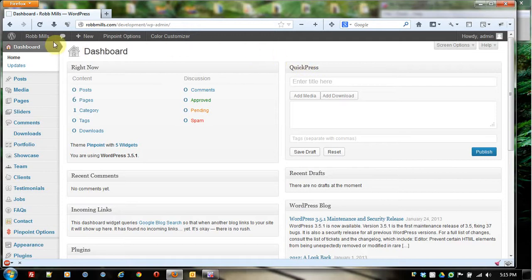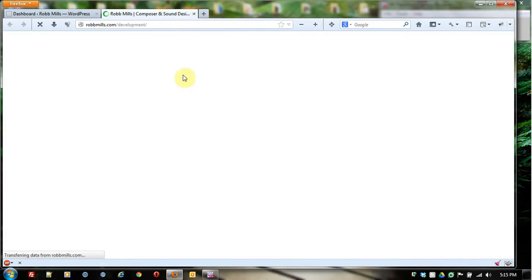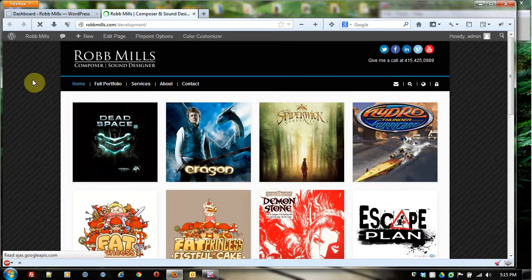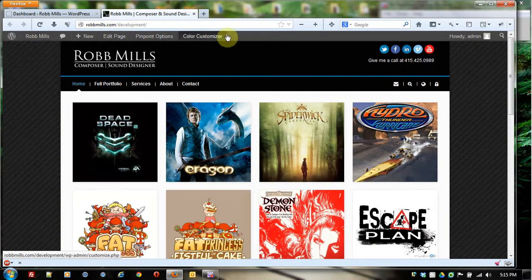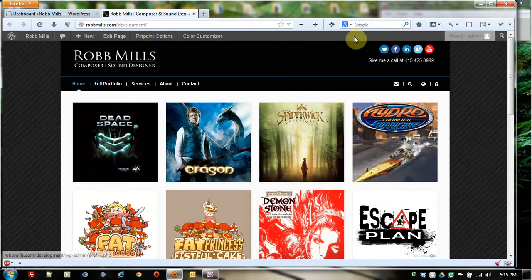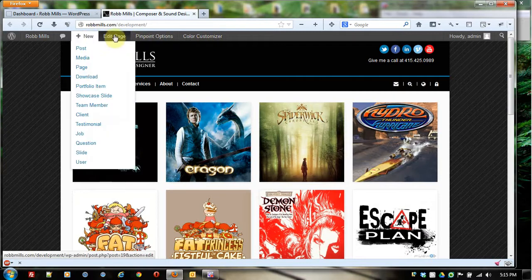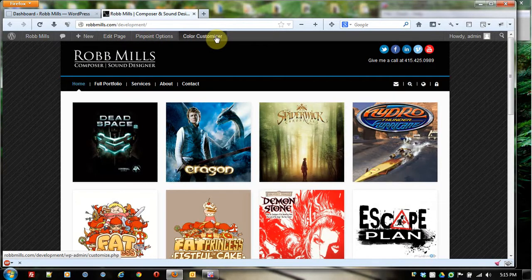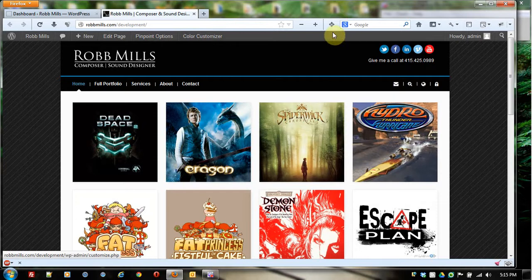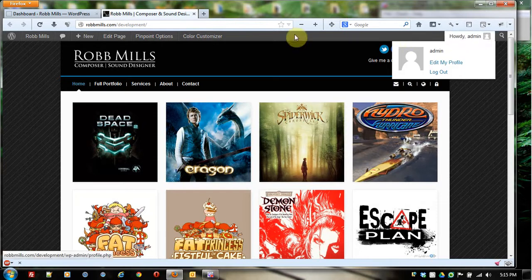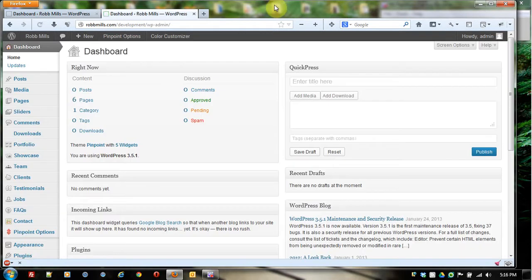First thing I want to show you is I'm going to come right here and this says visit site. I'm going to open this up in a new tab to show you. Even when you're logged in, you still get the WordPress bar up here, which just gives you quick access to some WordPress administrative features. And you can click right there and just go right back into the dashboard.